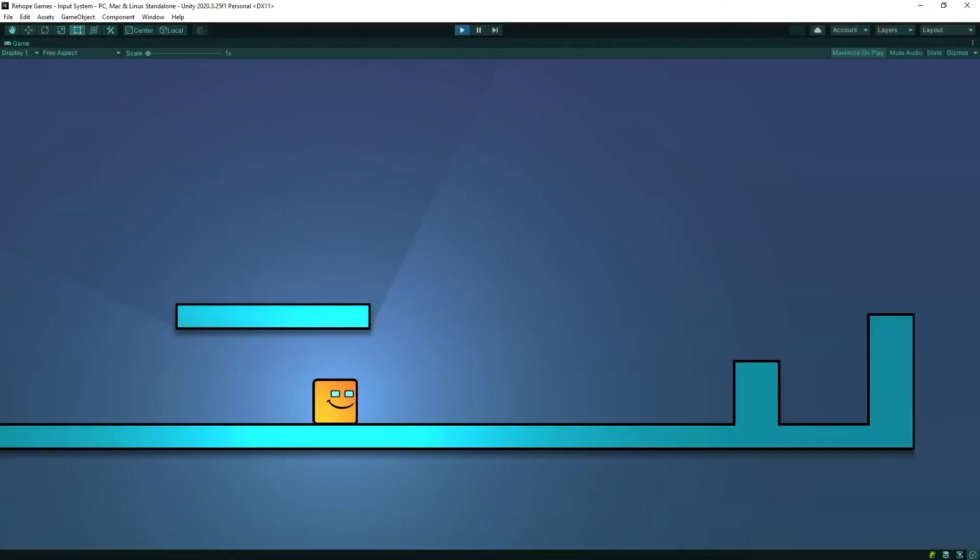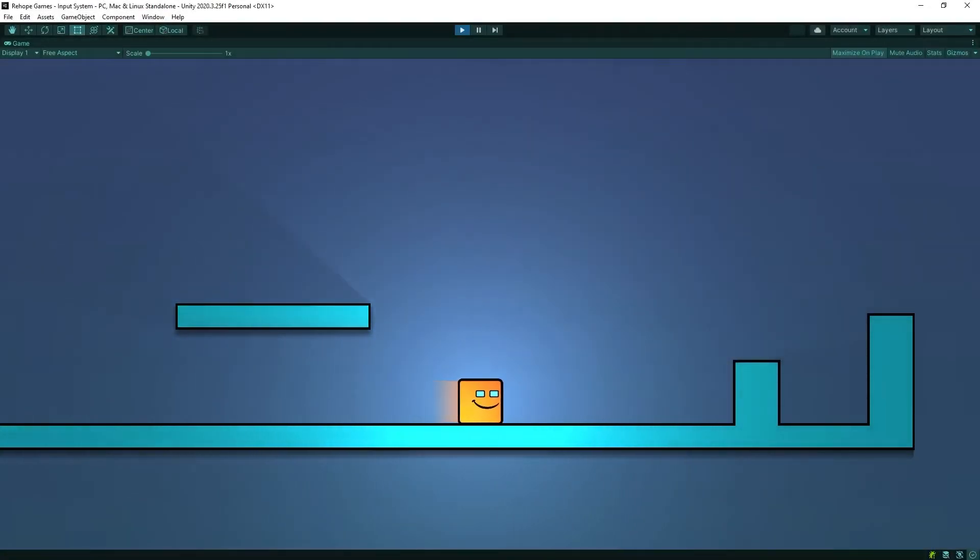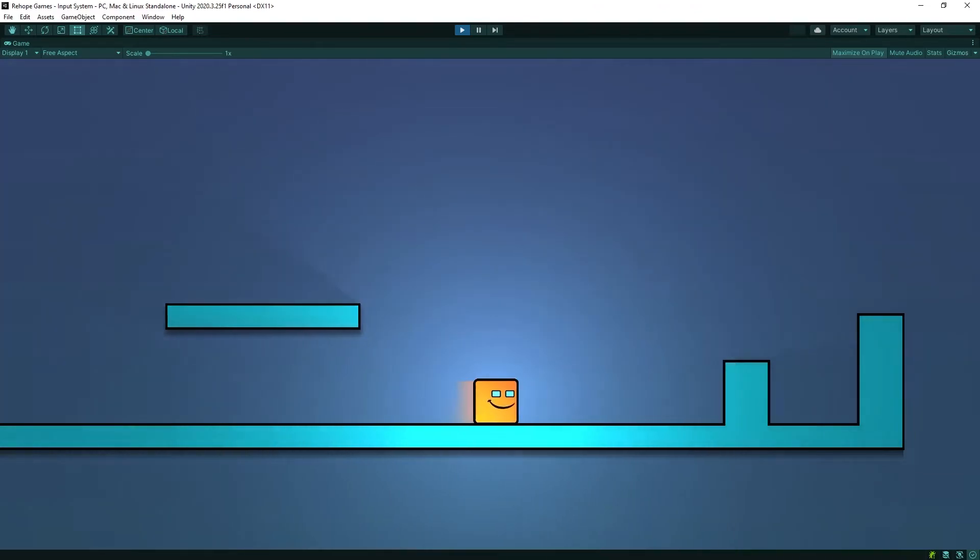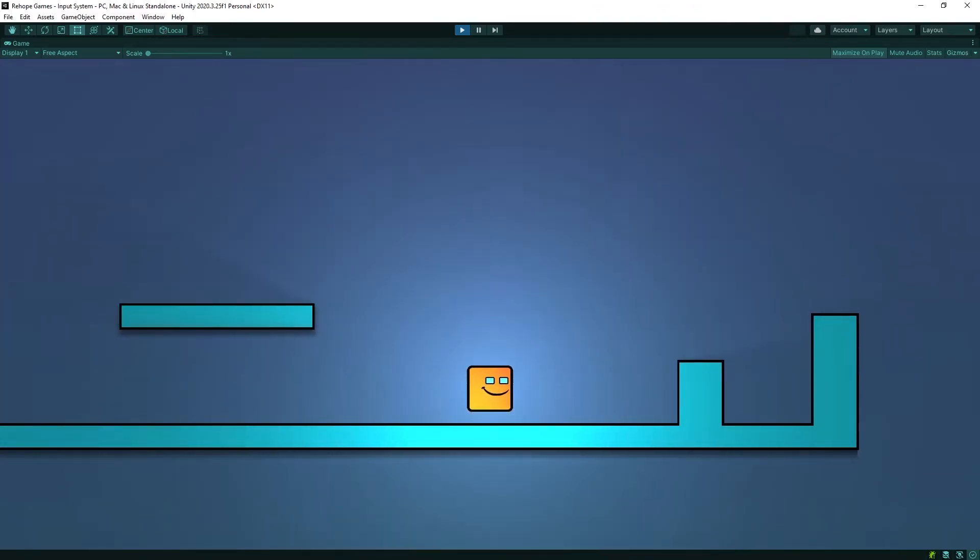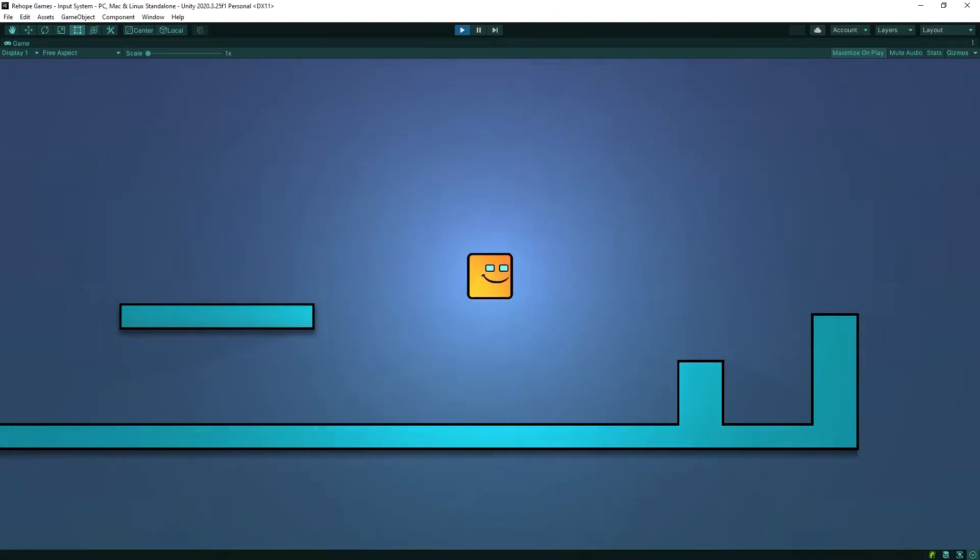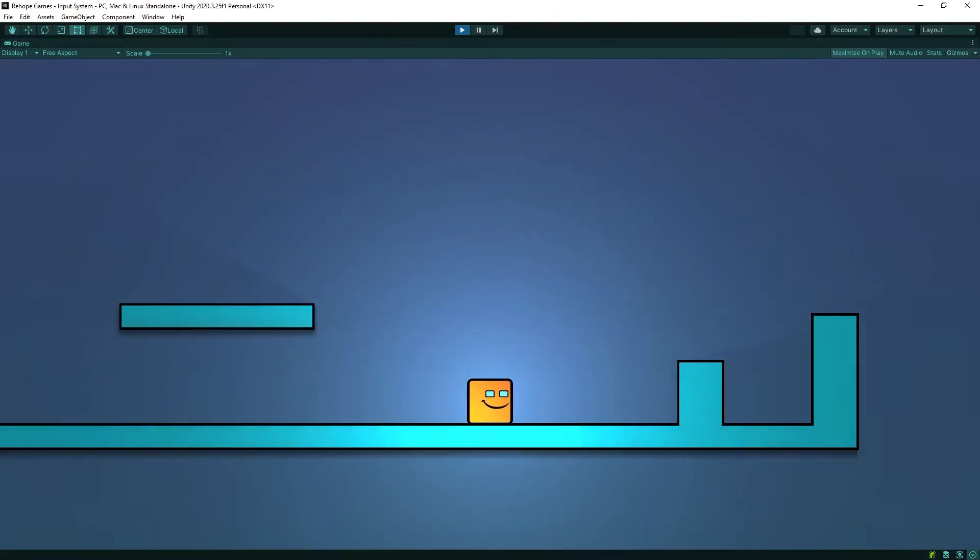Okay, let's test. As you can see, we now have a more professional jumping system.